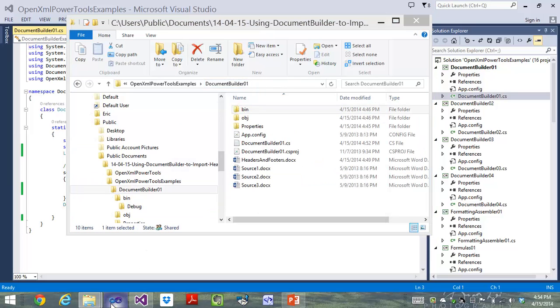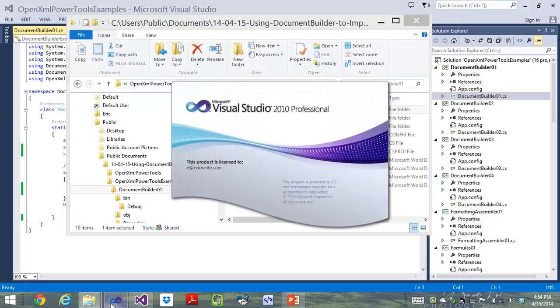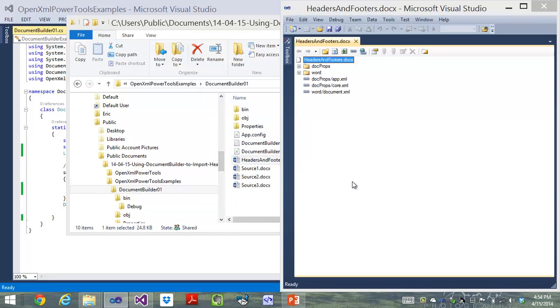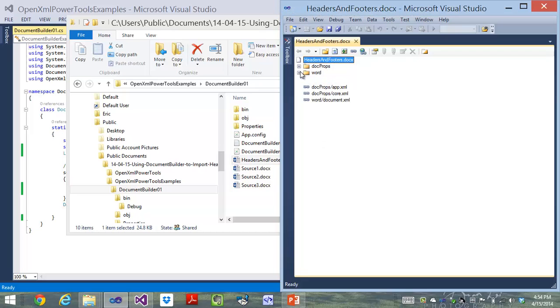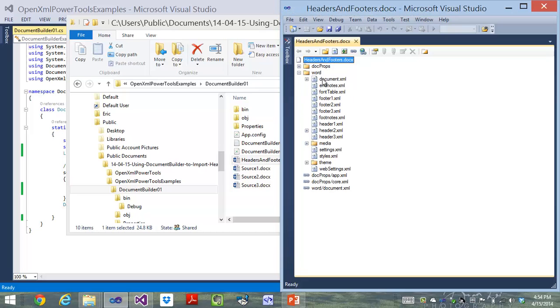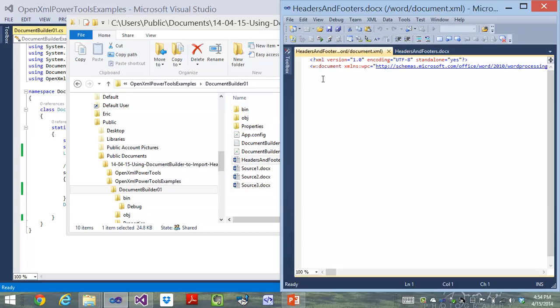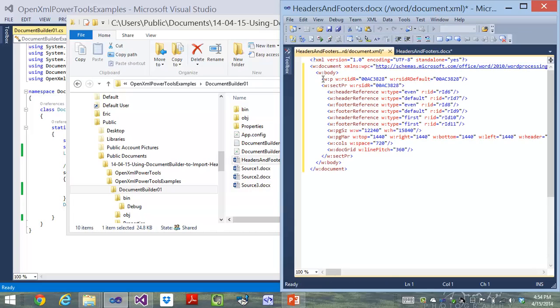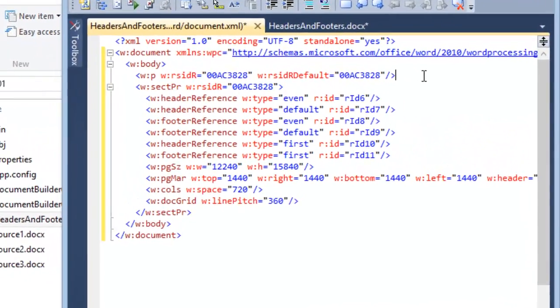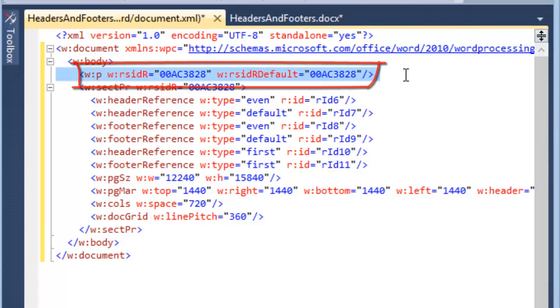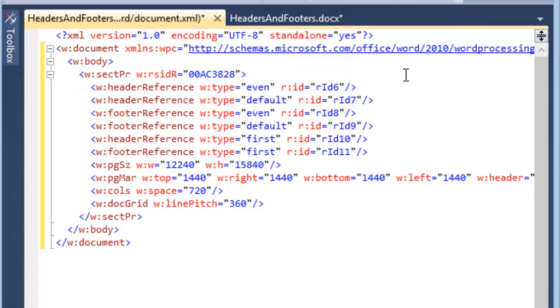I am going to just go delete that paragraph using the OpenXML Package Editor Power Tool. I'll start Visual Studio 2010. I'll drag the headers and footers document into Visual Studio 2010. Double-click on document.xml. I'll format that XML, and here's that paragraph right there. Well, I can just go delete that paragraph. So now we have in this document a body element that contains a section property element, and that's all.